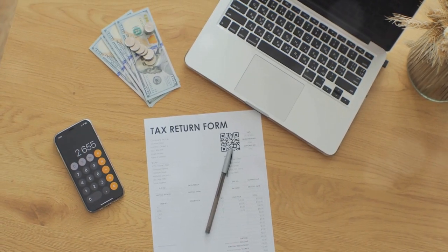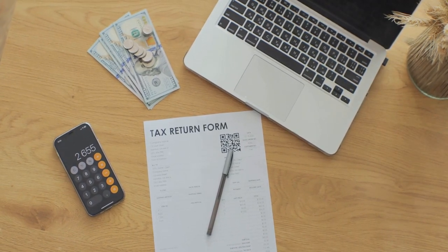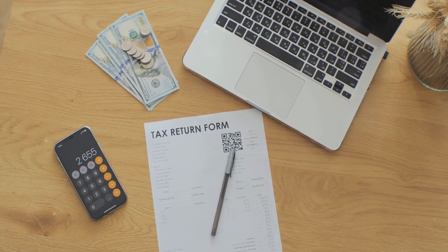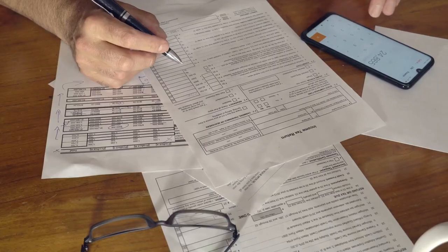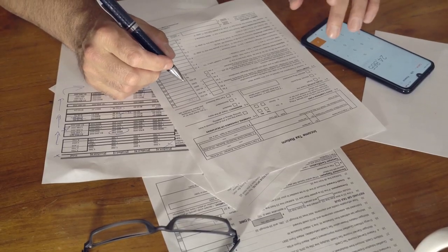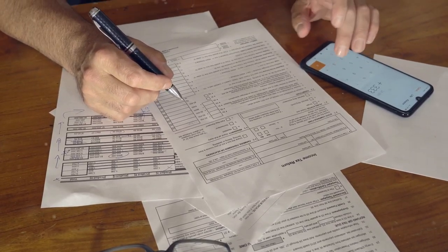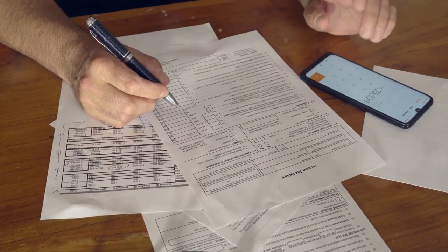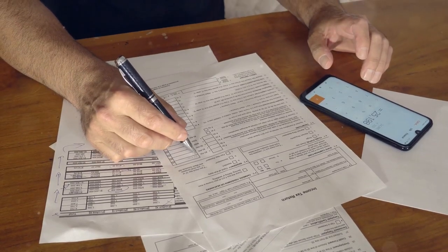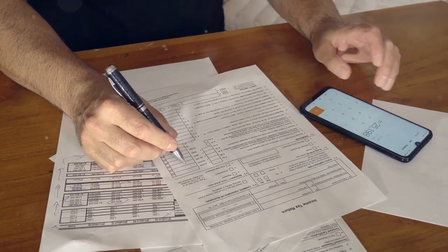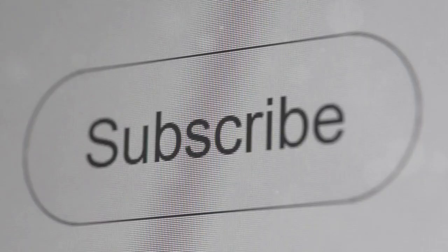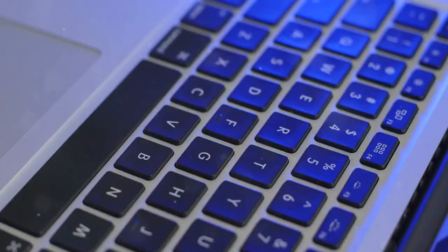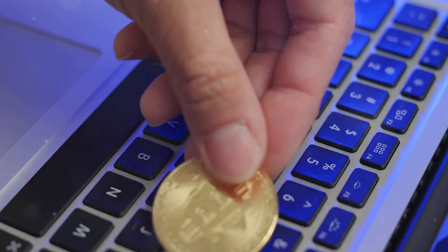So if you want to make tax season a breeze, give CoinLedger a try. And remember, always keep good records of your transactions throughout the year to make this process even smoother. Please subscribe and like this video. Got questions about any of this?